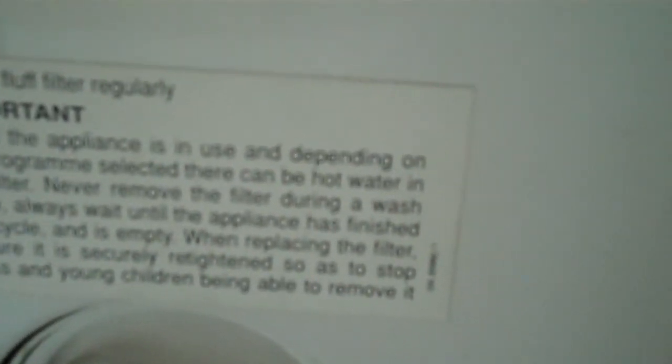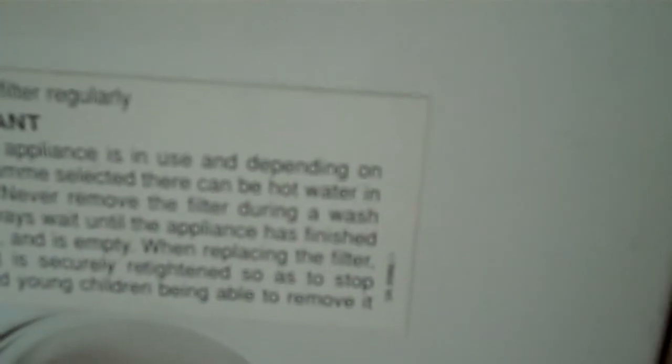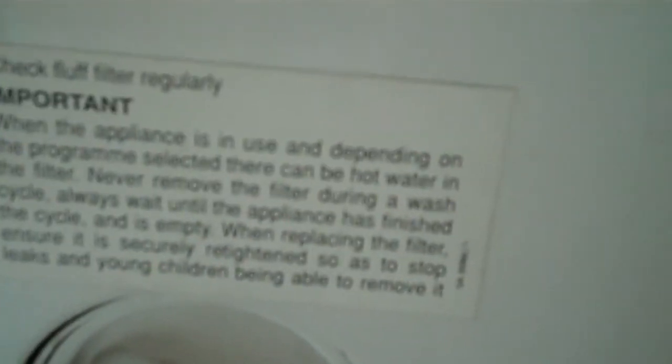When appliance is in use, depending on program, there can be hot water in the filter. Never remove the filter during a wash cycle. And it's to empty when replacing the filter. Ensure that it seals to stop leaks and prevent young children being able to remove it.